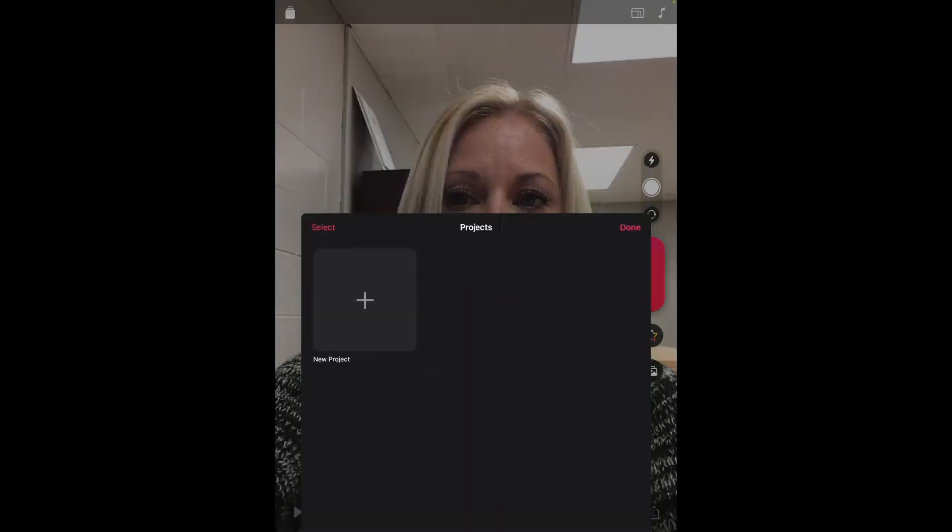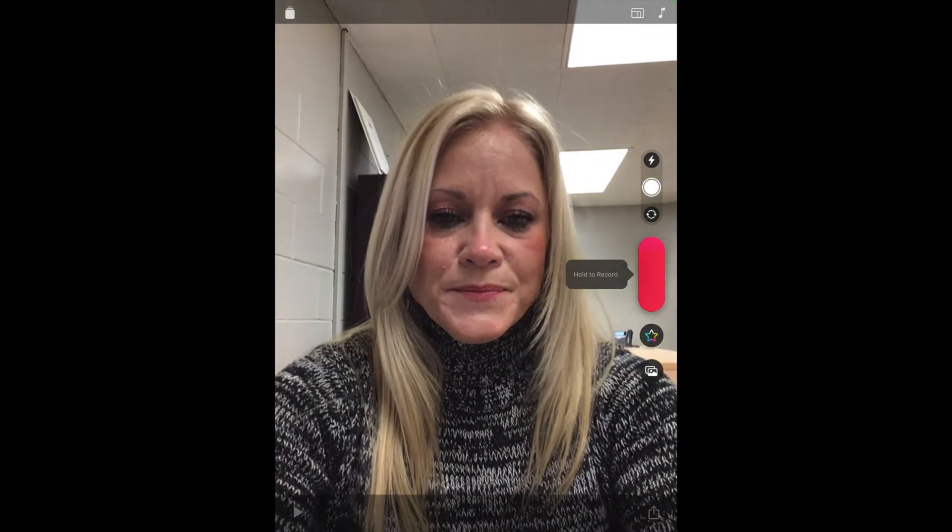We're going to start with a new project. When they first open Clips, the front-facing camera will be launched by default. And if they wish to reverse the camera, they can tap the reverse camera button, which is directly above the red record button.